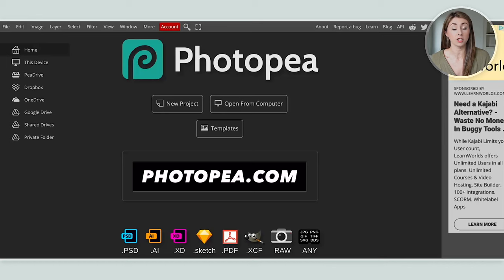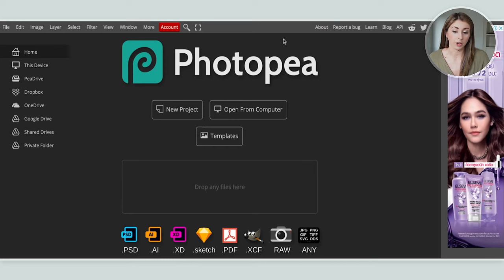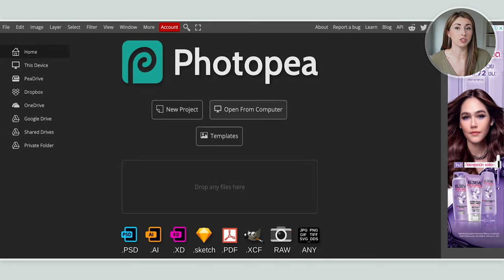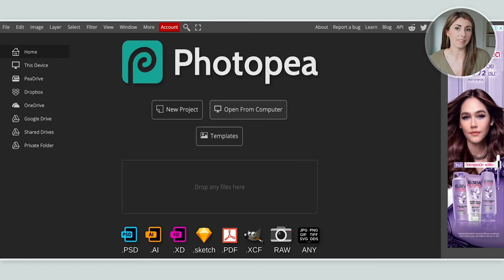Here we have photopea.com. When you get there, this is the first page you're going to see. You can open it from your computer. It's fantastic if you already have a Photoshop file, which is a .psd. You can open it right in Photopea and it will even have all the layers from that file. So if you have a Photoshop file and can't open it because you don't pay for Photoshop, here's a great way to edit it online.